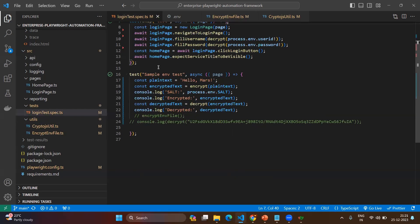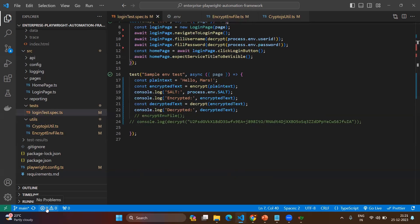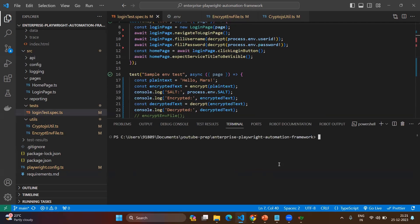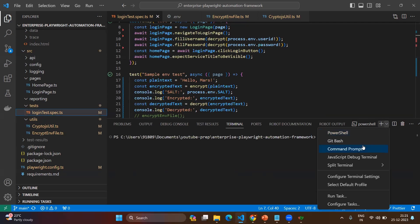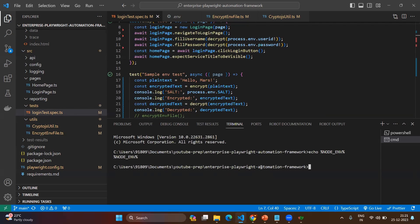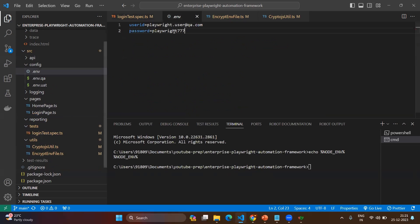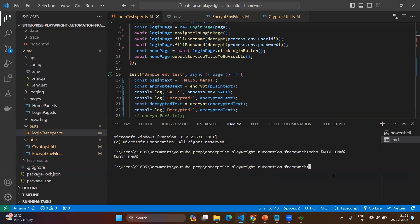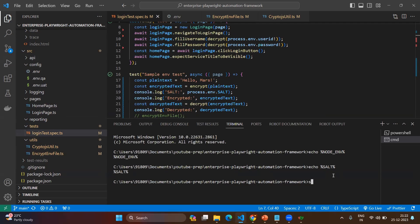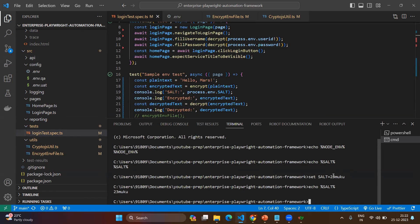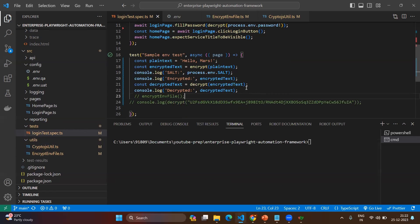Now let's go back to the login test and first check the terminal. Go to the terminal — command prompt — and run `echo %NODE_ENV%`. There is no value set for NODE_ENV, so by default it will use the .env file. Now check the salt value: `echo %SALT%` — the salt value has not been set. Let's set the salt value: `set SALT=23mqku`. Now you can see the salt value is `23mqku`.